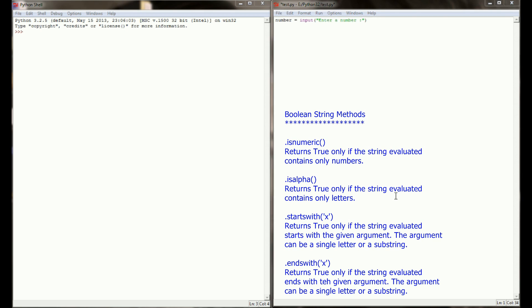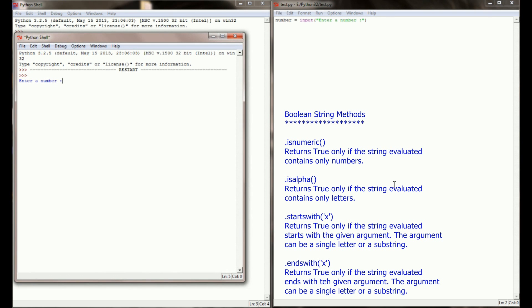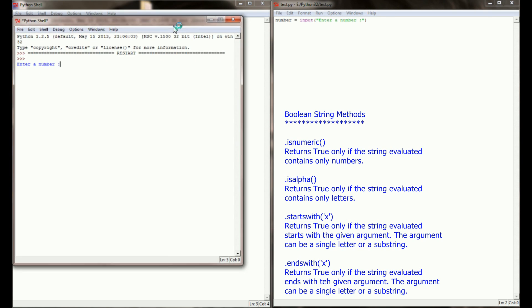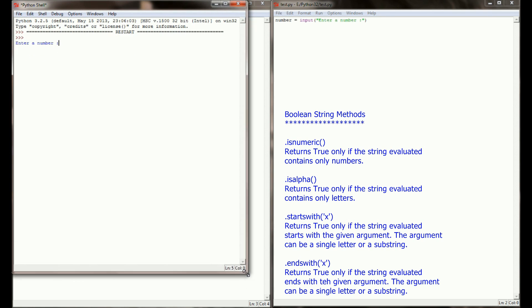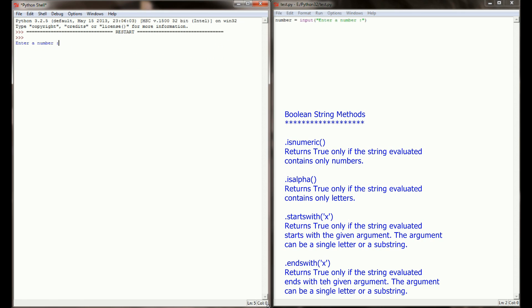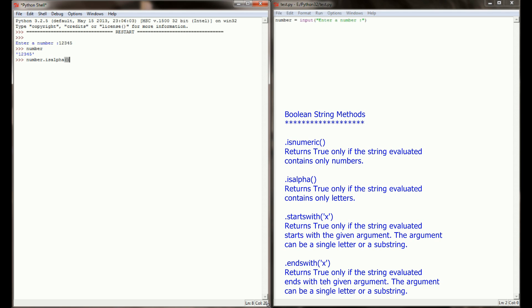If I were to run this program right now and enter 12345 as my response, number now contains the string 12345. Like those other string methods that we looked at in lesson 22.1, isalpha and isnumeric can be run on any string variable.